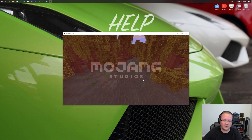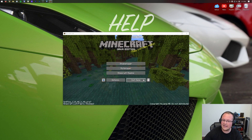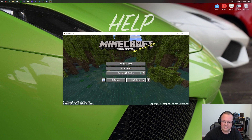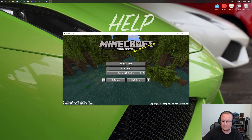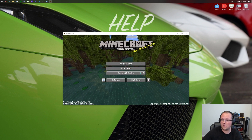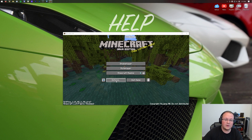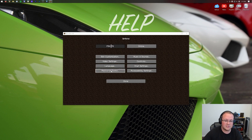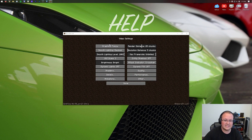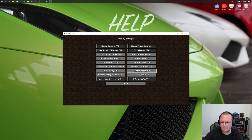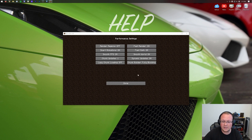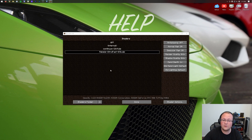Once you're in-game, you can verify Optifine is installed by checking the bottom left of the screen — it should say Optifine 1.19. You can also go to Options, then Video Settings, and all of Optifine's settings will be there, including Quality, Performance, and Shaders.